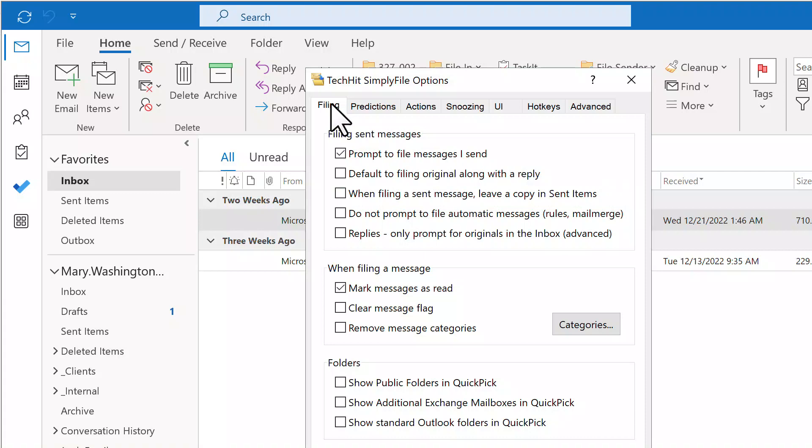Alternatively, if you prefer that Simply File does not prompt you to file sent messages, you can turn off the prompt here.